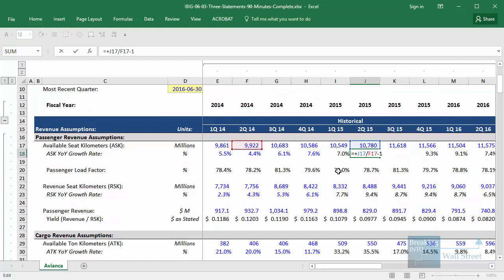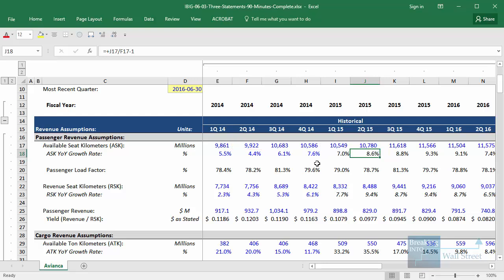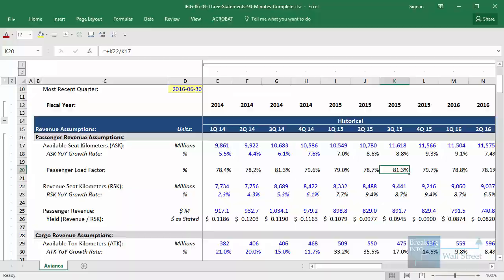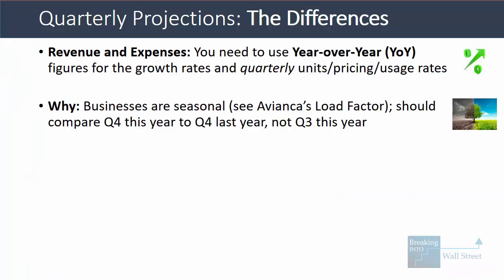With Avianca, for example, if you look at how we're getting the growth rate for the available seat kilometers — basically a metric for the total amount of flights or routes the airline flies in a given time period — we are taking Q2 of 2015 and comparing it to Q2 of 2014. We are not comparing it to Q1 of 2015 because we want the year-over-year numbers. If you look at something like the load factor, it's always higher in Q3 of each year, which makes sense because that's the summer and when most people travel. So because of these seasonal differences, we need to be very careful with using the correct quarterly numbers and year-over-year growth rates.